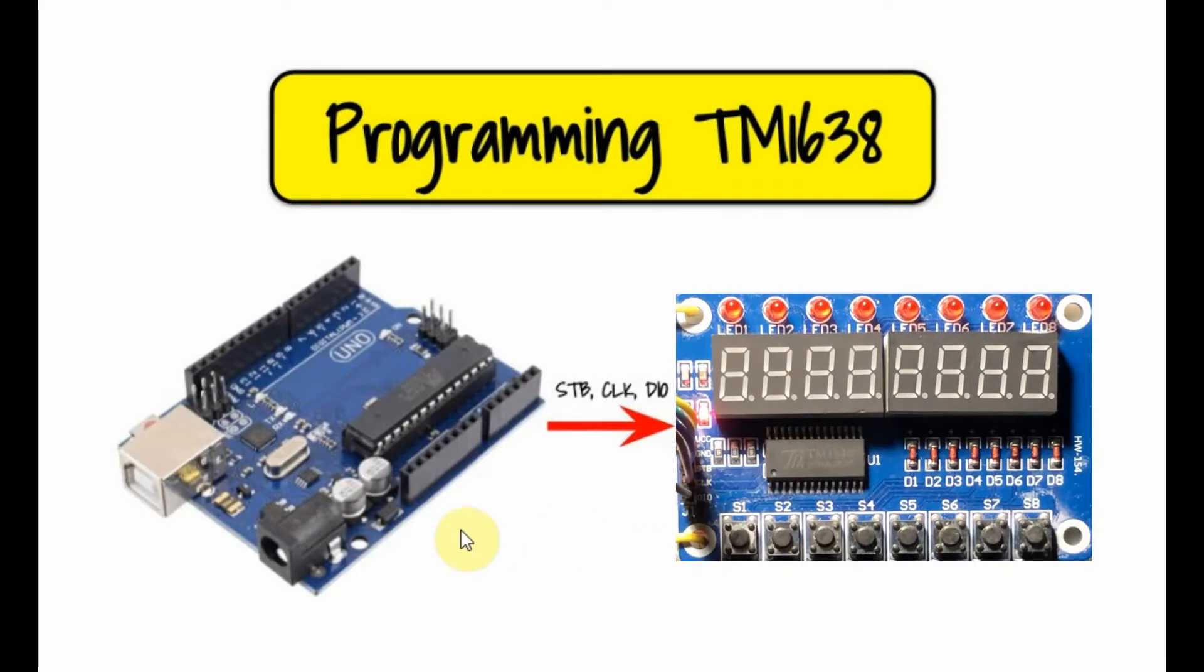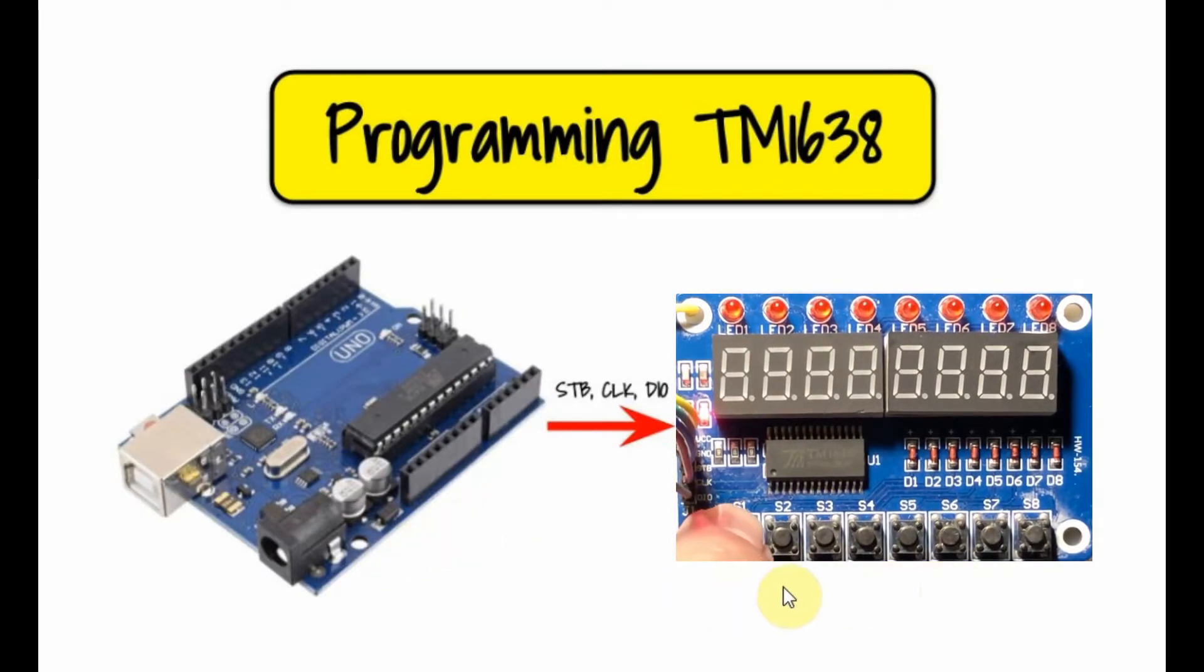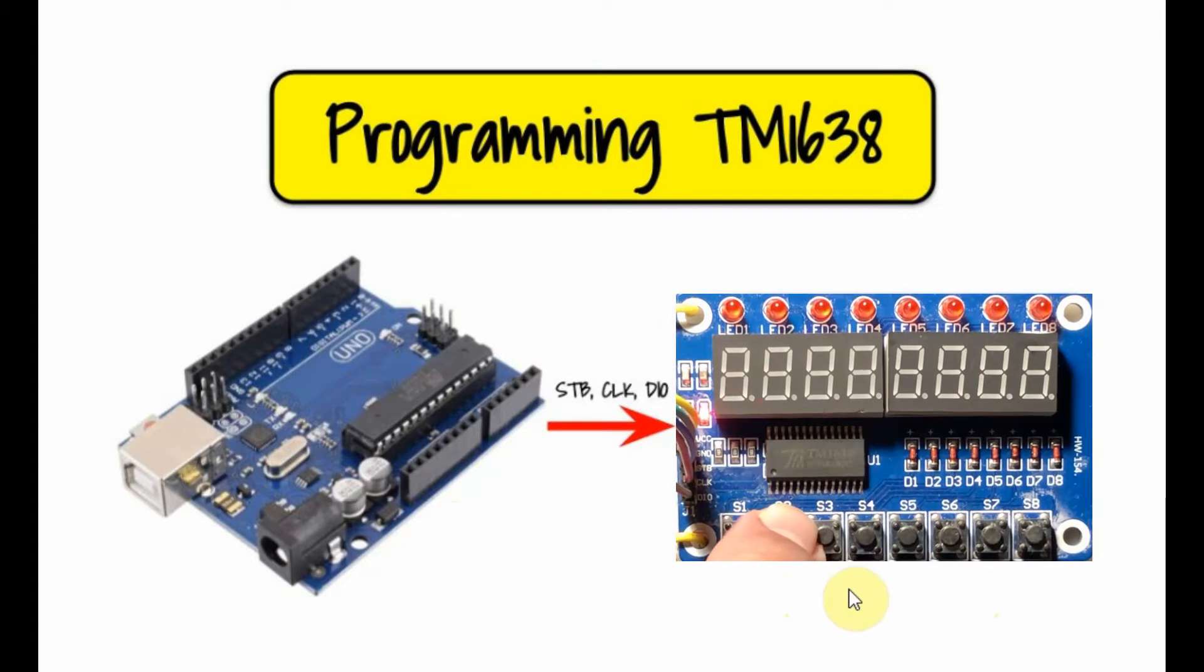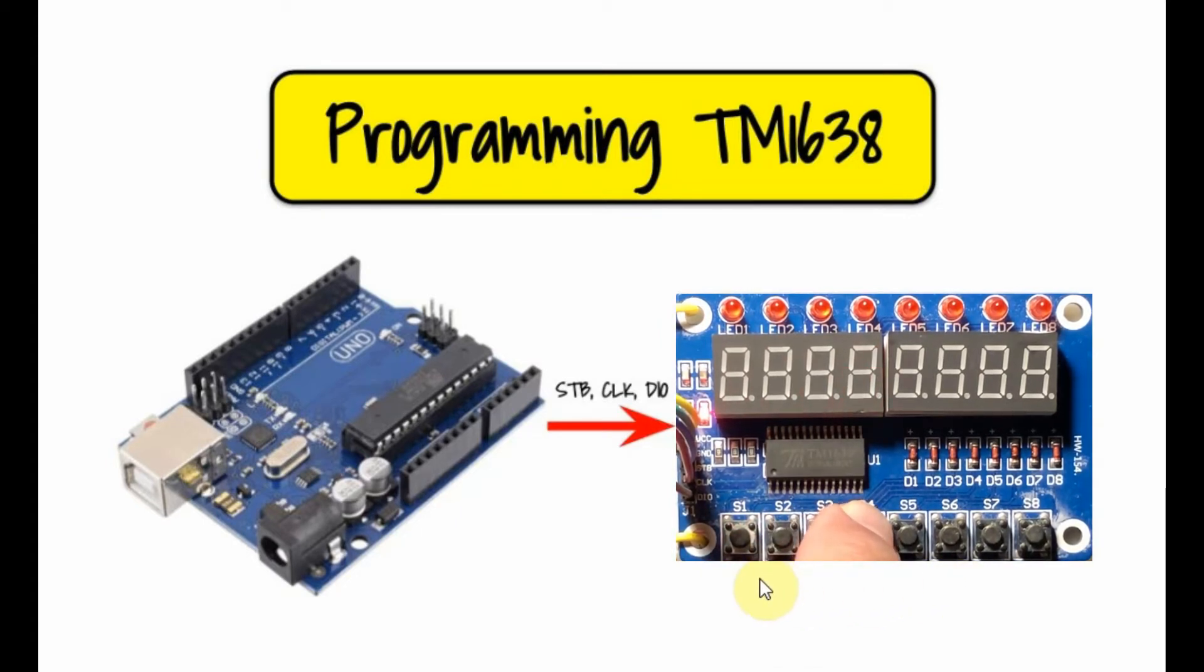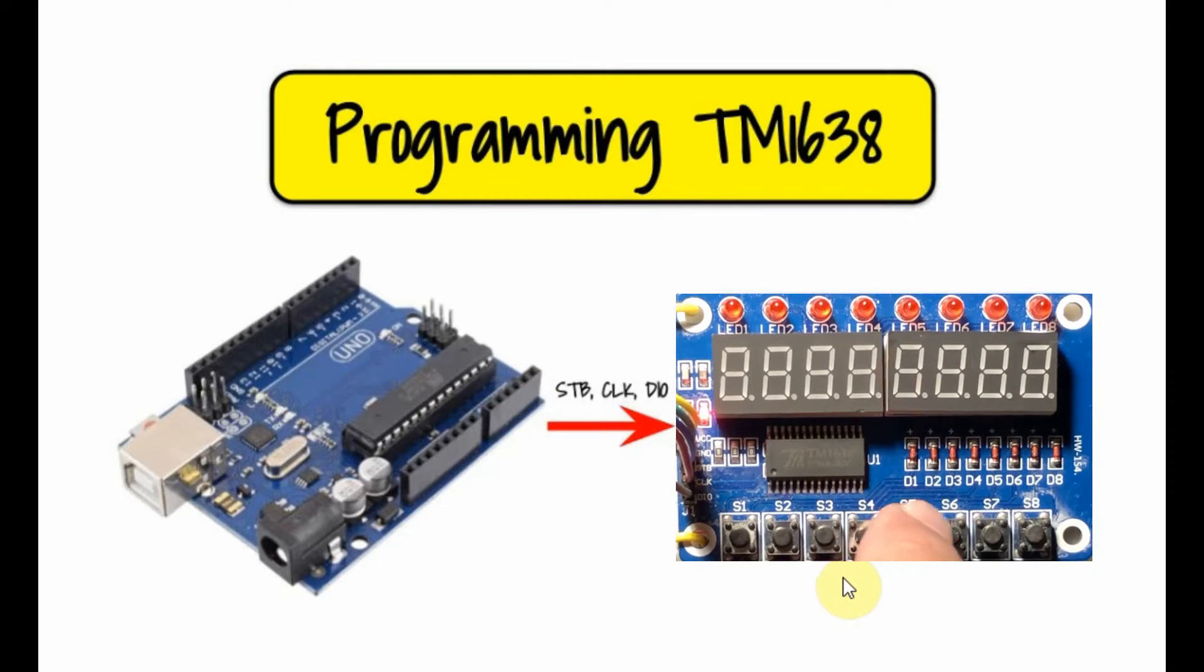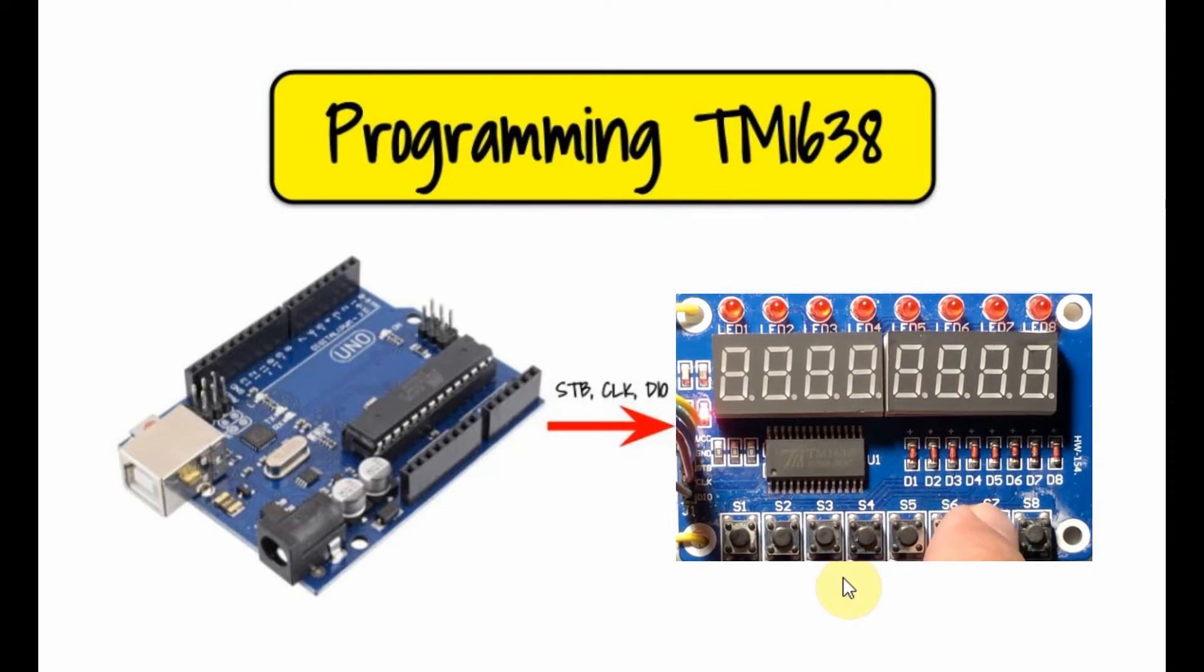The Arduino is used to program the TM1638 to scan and detect a key press by the onboard push buttons. Pressing any key will display a value on the 7-segment display.